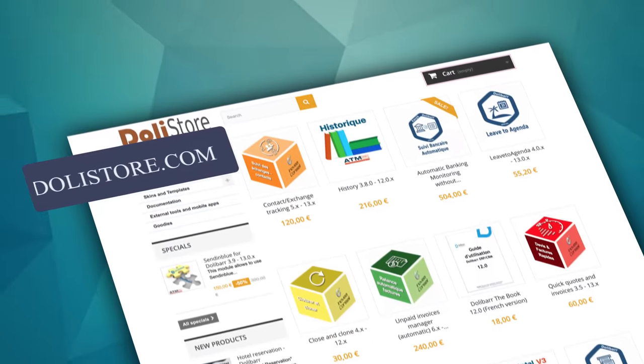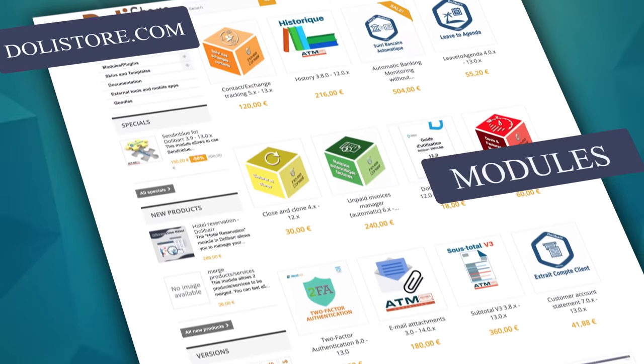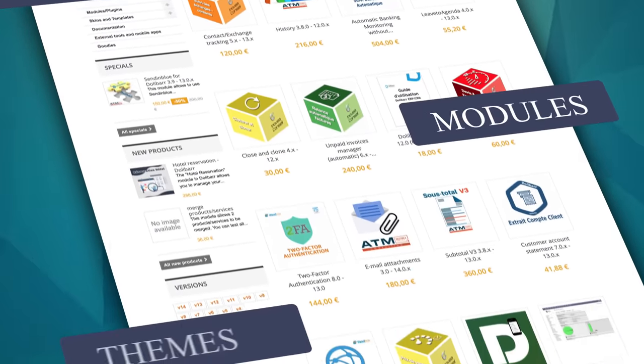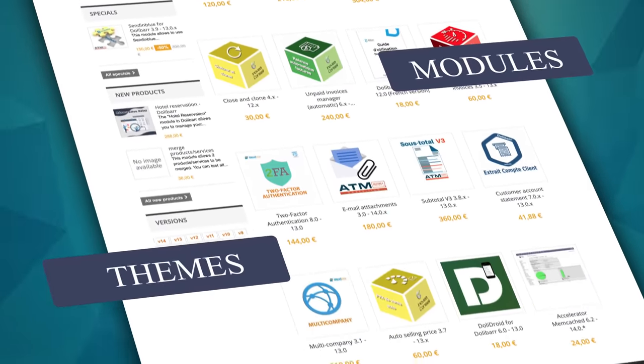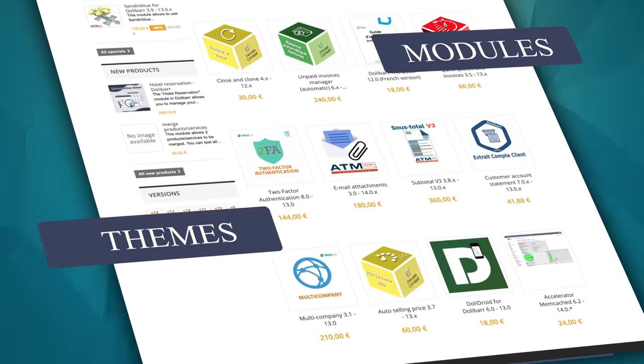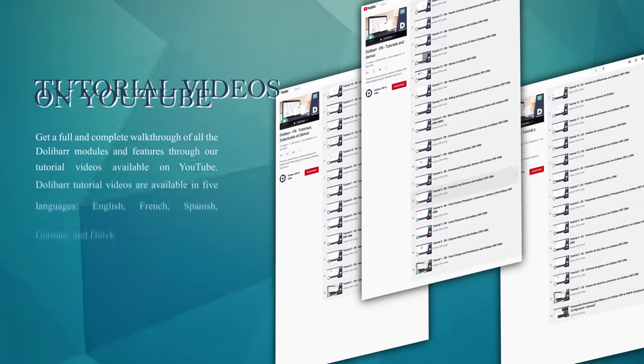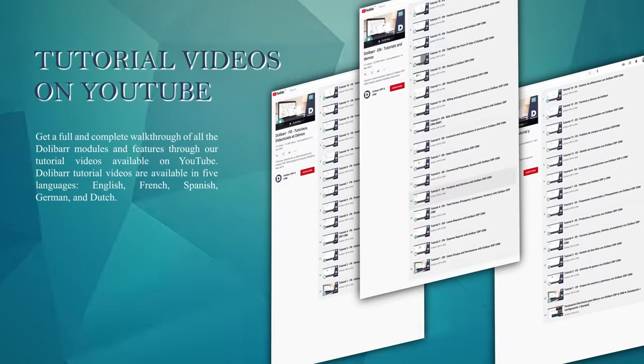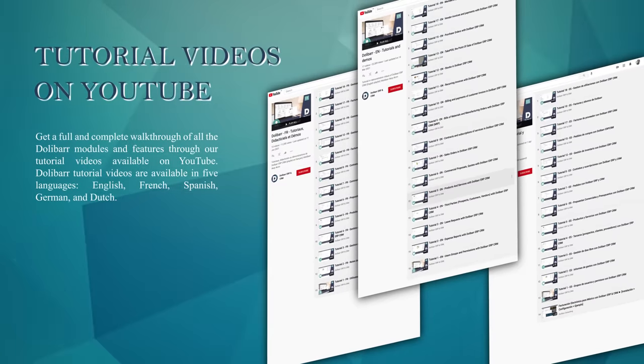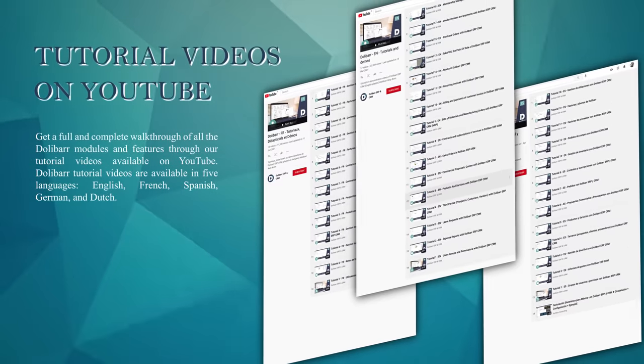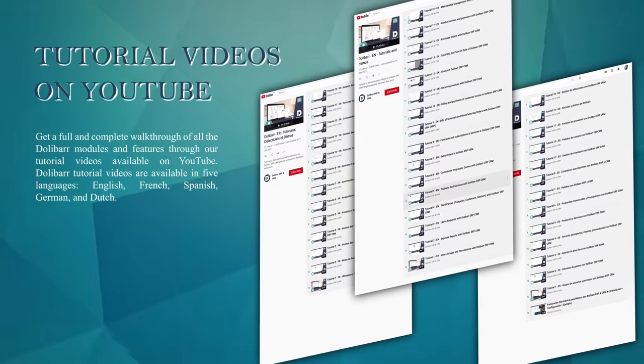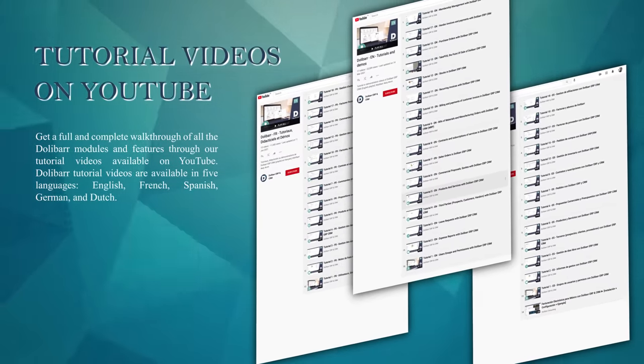From dolastore.com, download modules and themes built by other developers. On Dolibarr's YouTube channel, tutorial videos showcase each module in action.